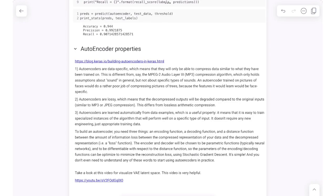Take some time to review this class note. We'll stop here and talk about other things later.